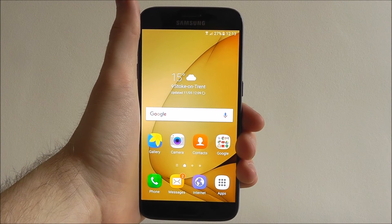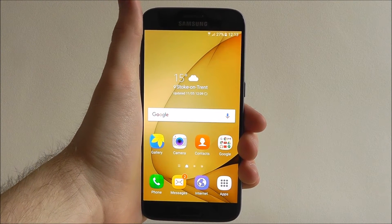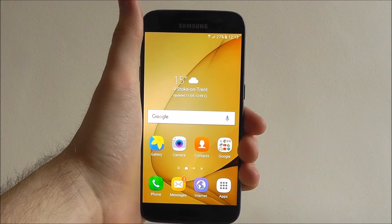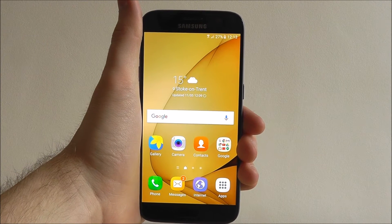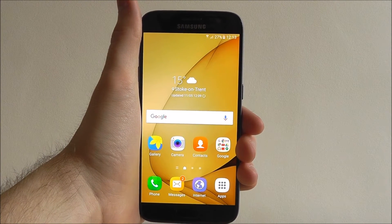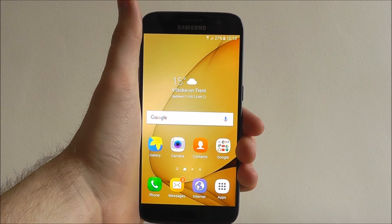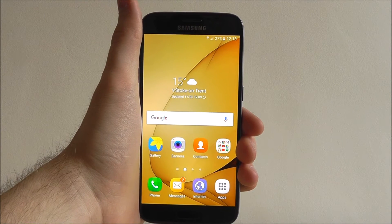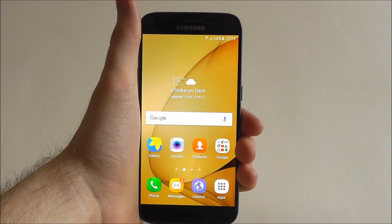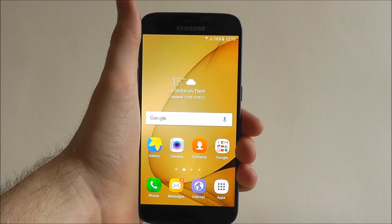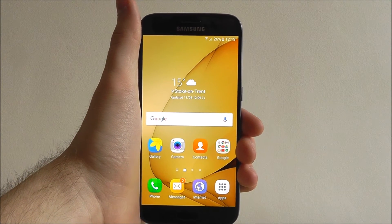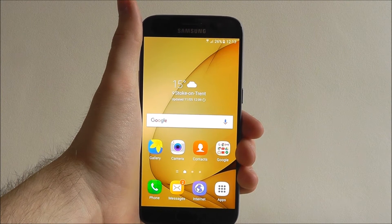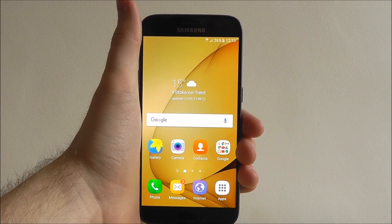Hi guys, it's Oli here from MobileHowTo and today I'm going to be showing you how to uninstall an app on your Samsung Galaxy S7. By default you can't uninstall anything that was pre-loaded on your device. So Samsung apps and Google apps are no go areas for you to uninstall.